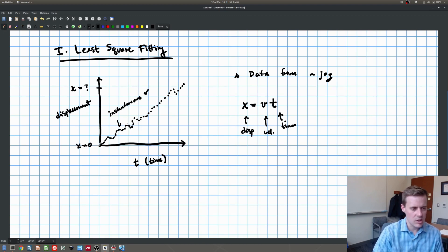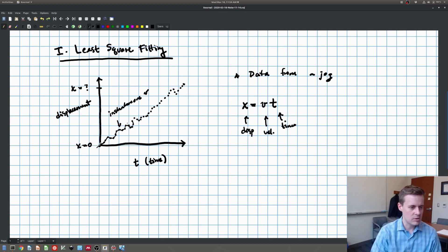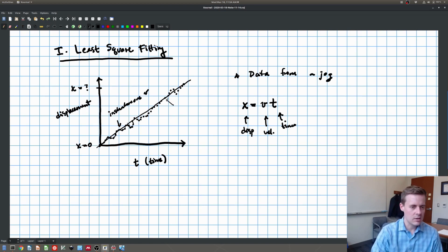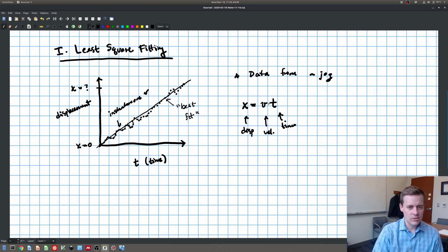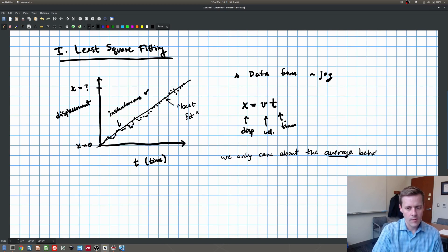Suppose I want to have something that fits all of the data, more or less — I'm going to call that the best fit line. What we're saying is that all of this other stuff happening here is irrelevant to the velocity I'm interested in. We're saying all that other stuff is just noise. We only care about the average behavior, and not the noise.